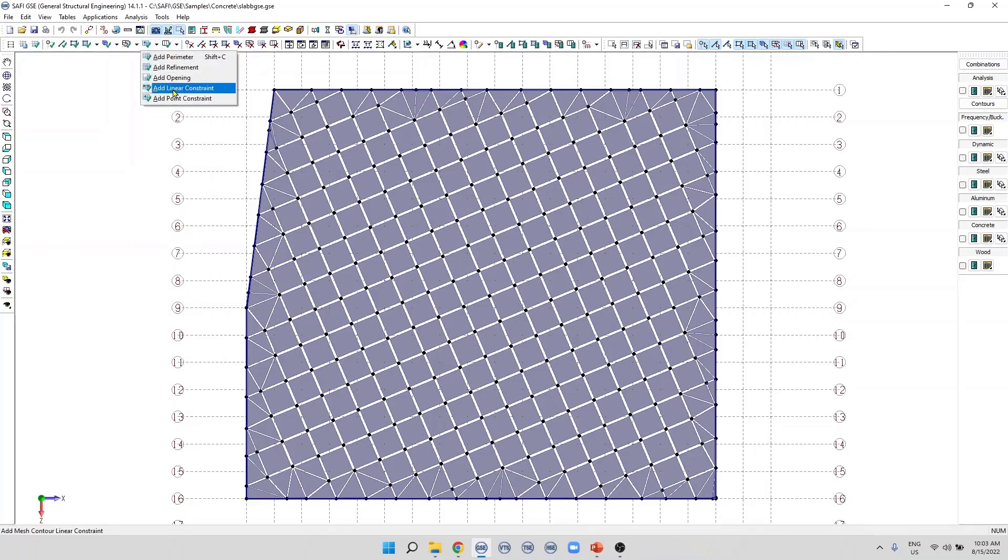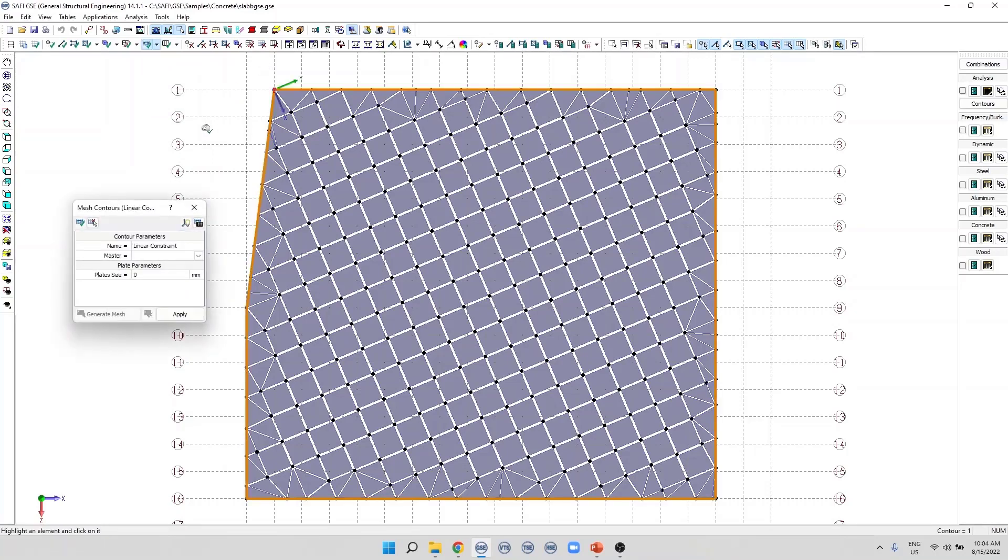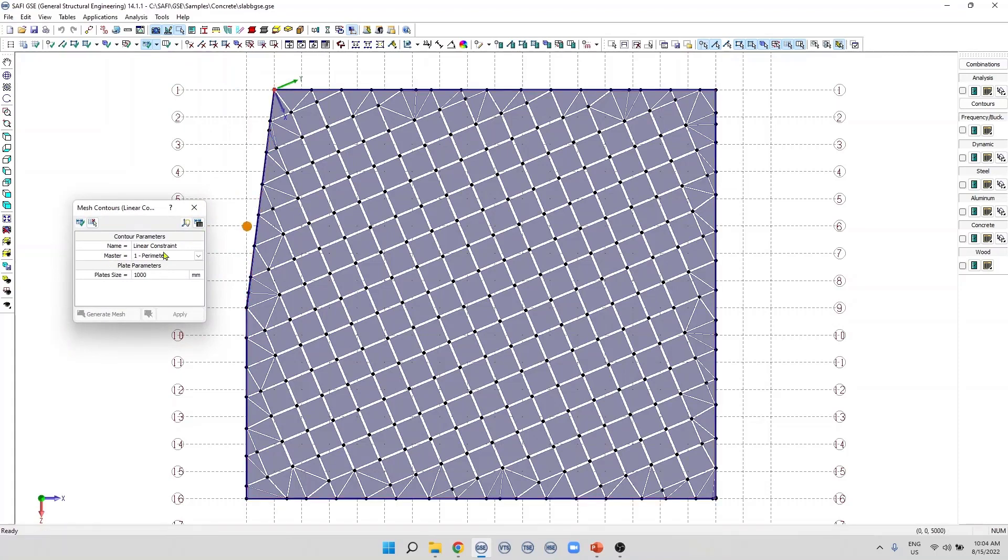When we use this command, we need to select the master mesh contour. We can specify a name, and we can also specify the plate size, for example, 500 millimeters.